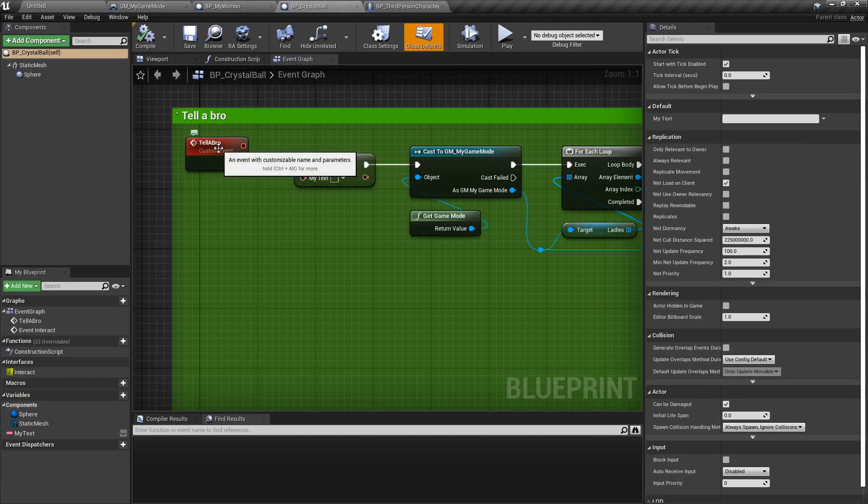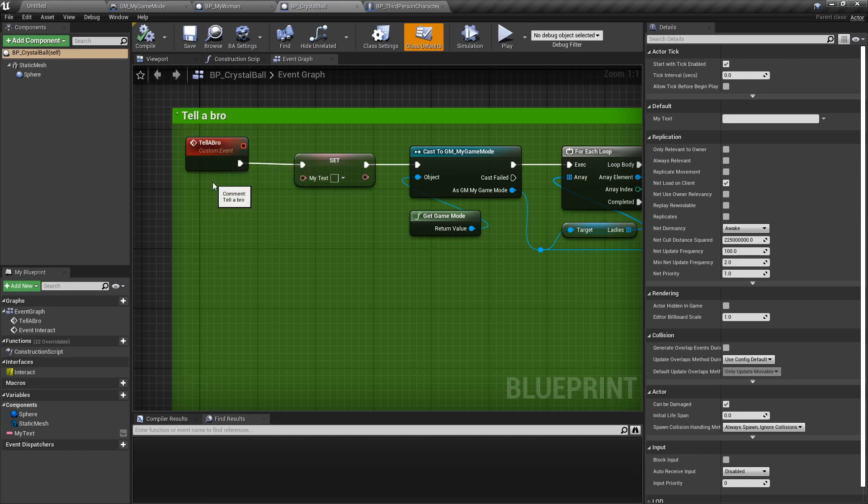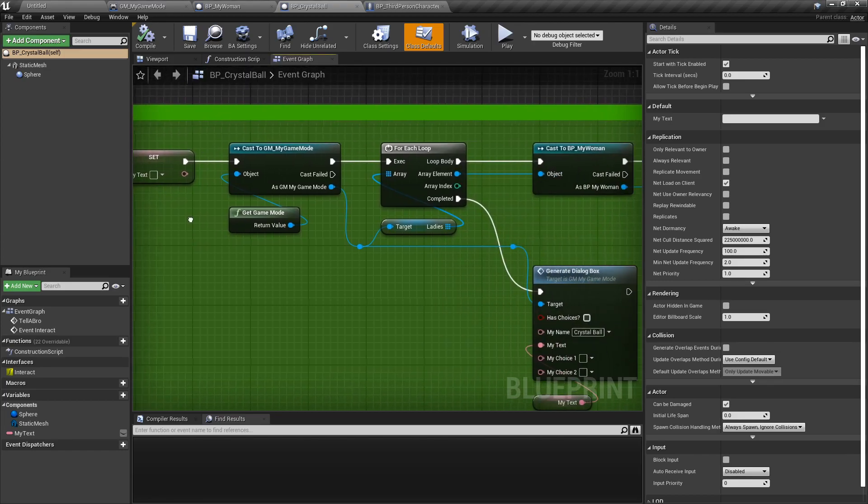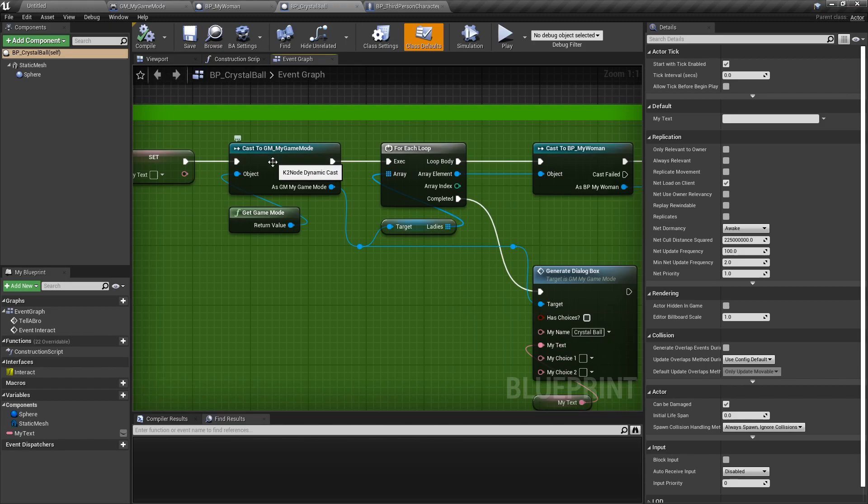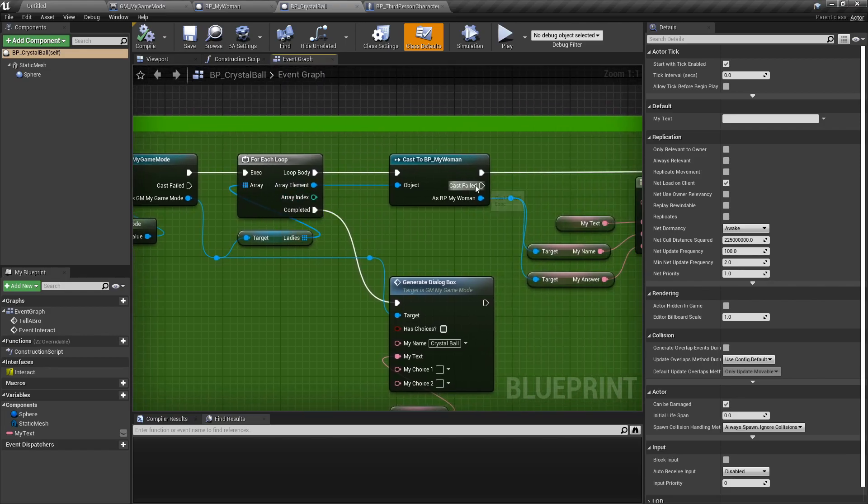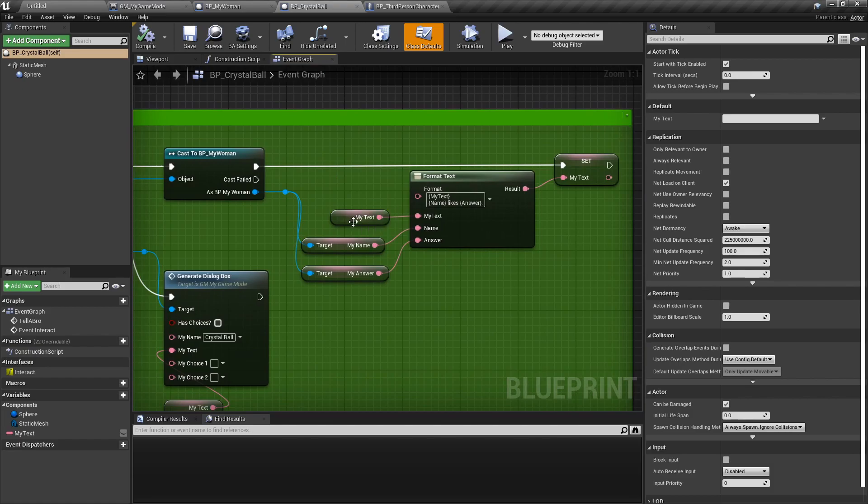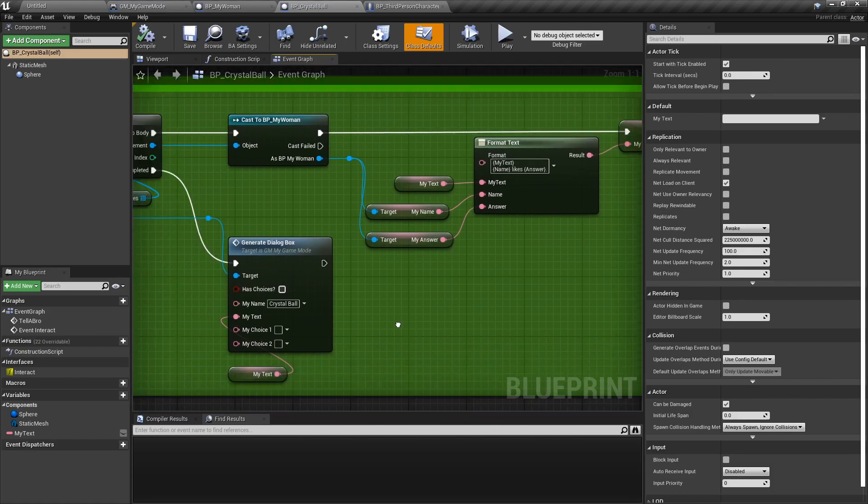The crystal ball on the other hand will have a specific function or event called telebro. So what telebro does is that it resets the text to nothing, casts to the game mode and then looks for the ladies objects, all of them. So if you have four of them spawn they will all declare themselves into that array and then we'll do a for each loop. For every single one of them in the array we will cast into them and then we'll get all their details and format a text to be set at the end. We'll generate the dialog box with the text.